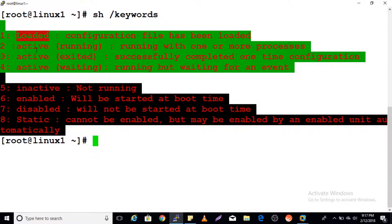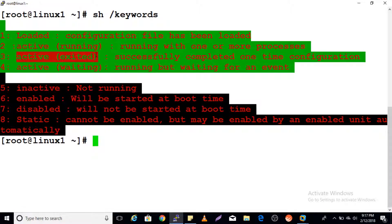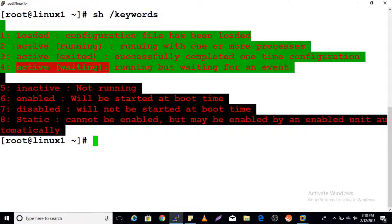The possible keywords are: 'loaded' — the configuration file has been loaded. 'Active running' — the service is running with one or more processes. 'Active exited' — the process completed its task successfully. 'Active waiting' — the process is waiting for an event or resources. 'Inactive' — not running. 'Enabled' — service will start at boot time. 'Disabled' — service will not start at boot time. 'Static' — cannot be enabled manually but can be enabled automatically by other units or when required.